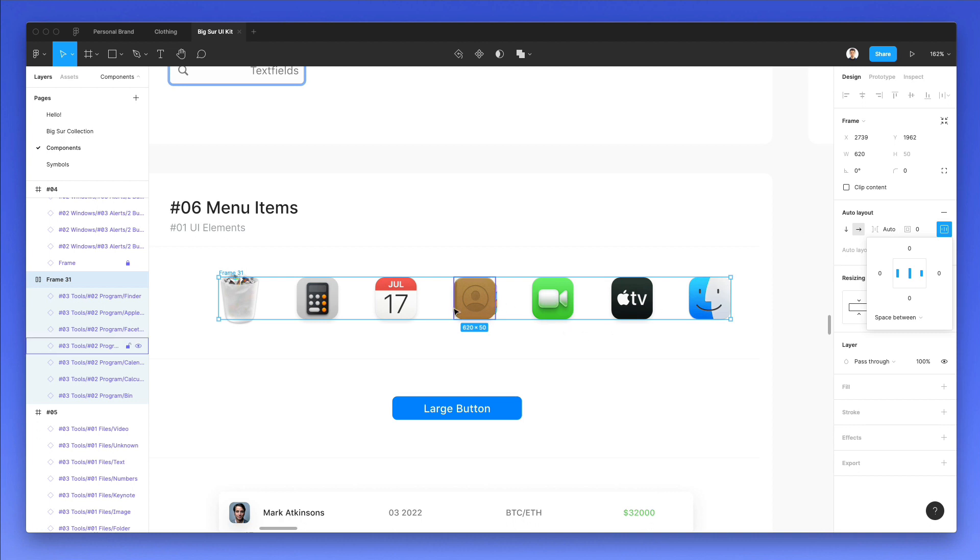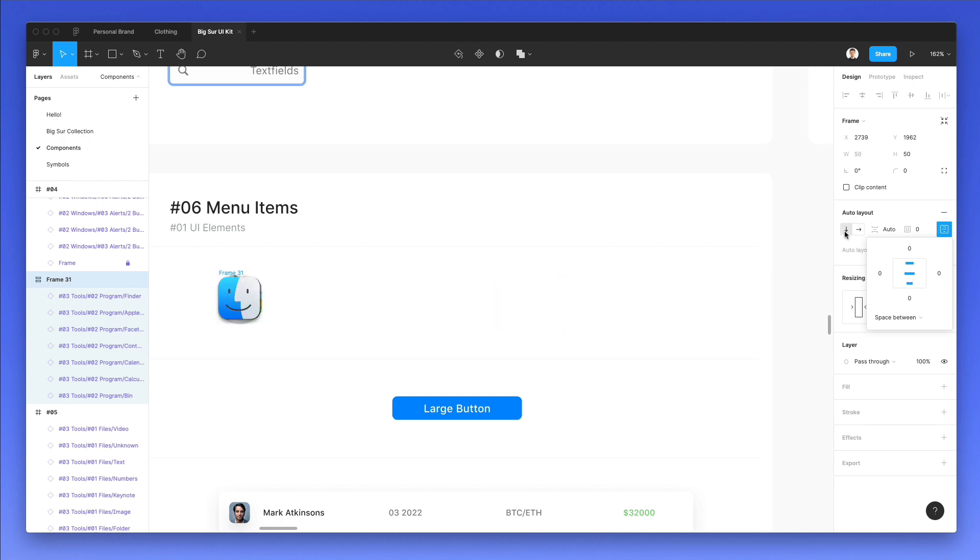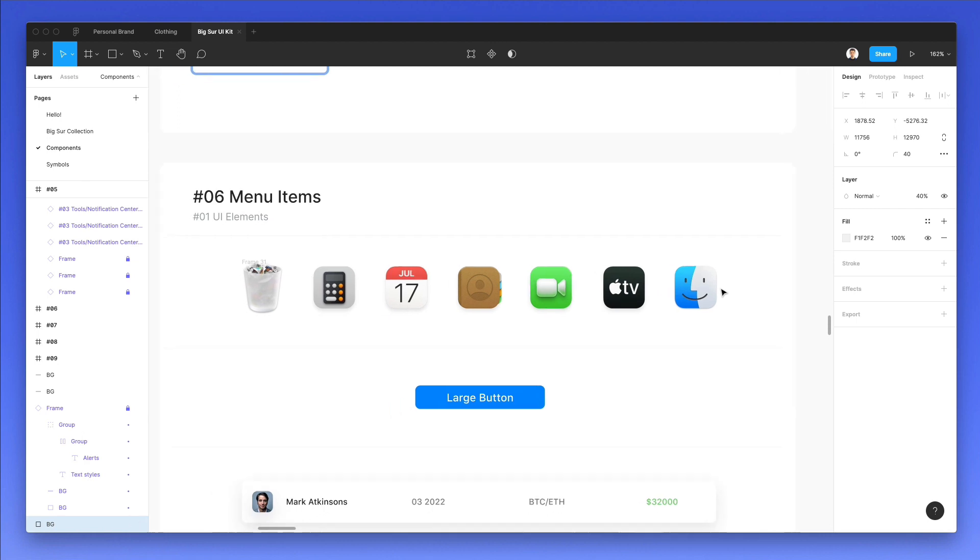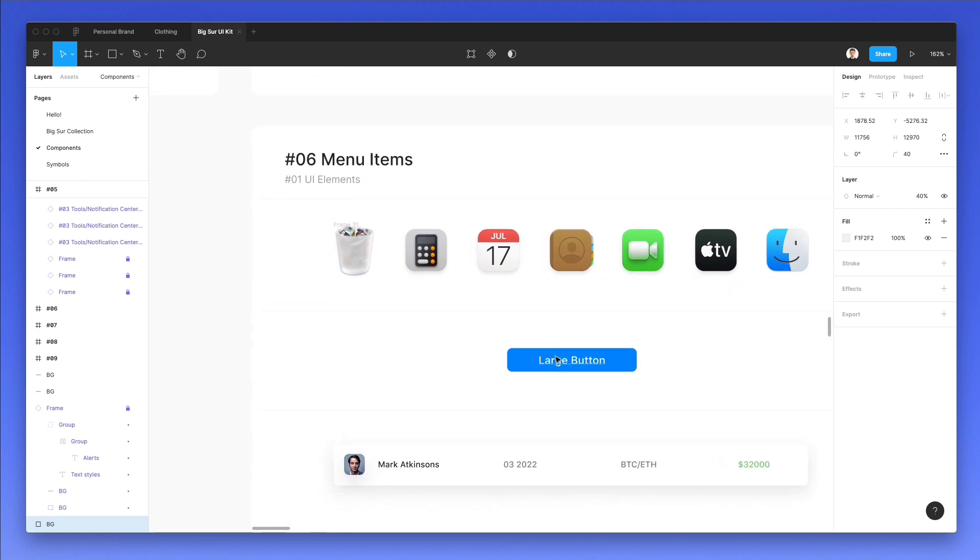As you can see, you can use the auto layout for creating things like this in a very quick and easy way. So again, another example.